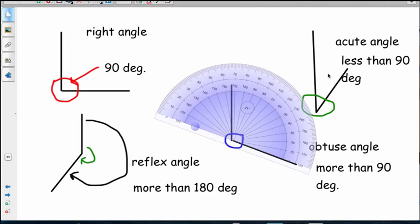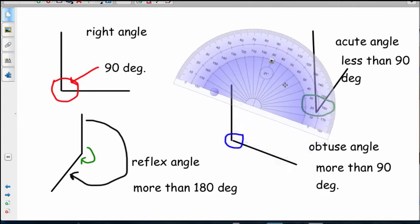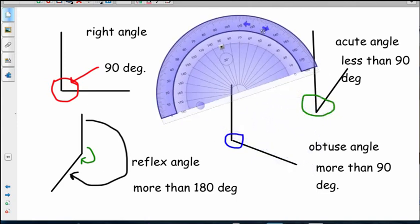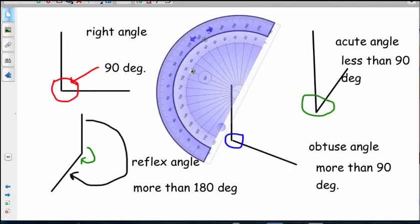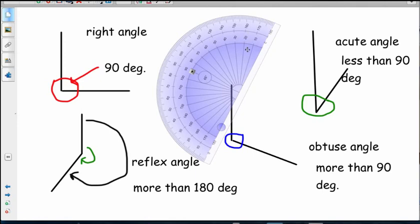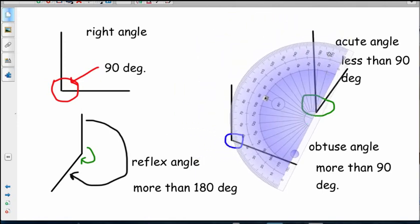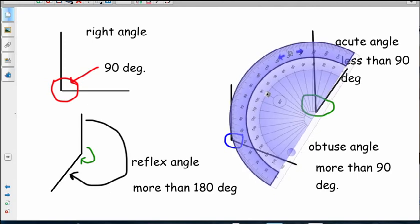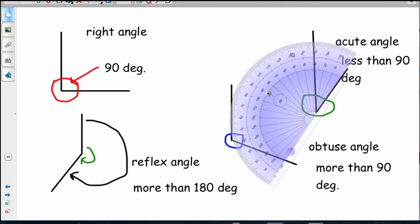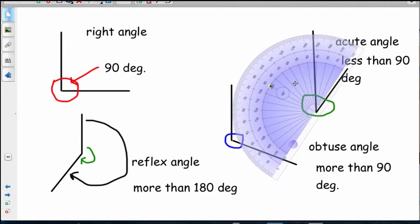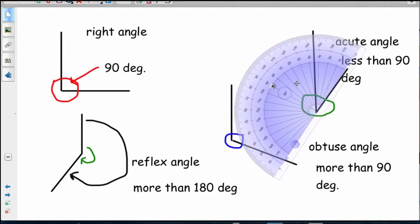Let's measure this acute angle over here just for some fun. Line her up nicely because remember this bottom line's got to go on the angle. And targeting exactly. So that's actually about between 40 and 30, so we'd call that 35 degrees.